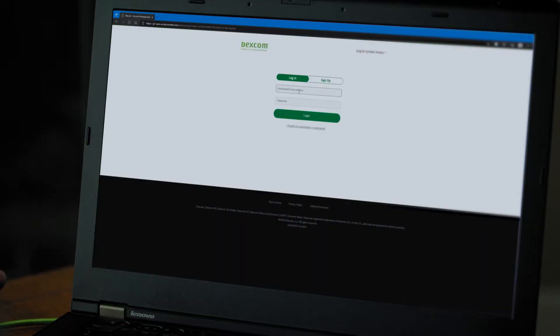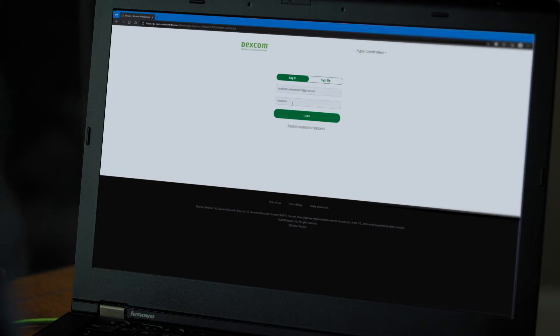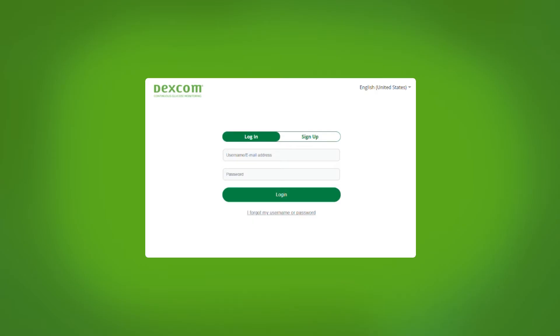If you already have a Dexcom account from using any of the Dexcom smartphone apps or websites, log in with that so your data is in the same place. If you've never created a Dexcom account, click sign up and follow the on-screen instructions.